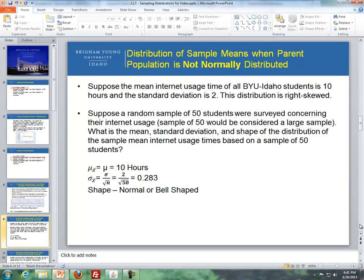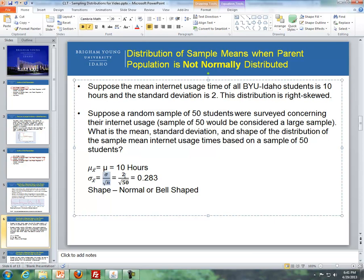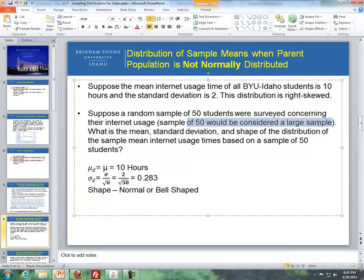Suppose the mean internet usage time of all BYU students is 10 hours with a standard deviation of 2, and the distribution is right-skewed. A random sample of 50 students is surveyed. The mean of the distribution of sample means equals the population mean, which is 10 hours. The standard deviation of the distribution of sample means is 2 divided by the square root of 50, which equals 0.283. The shape is normal, or bell-shaped, because a sample size of 50 is considered large enough.